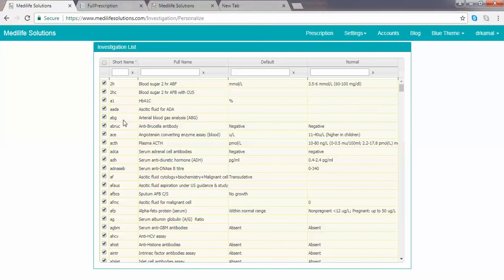If you do not want to show a particular investigation, simply remove the tick mark next to it. This will be demonstrated later.